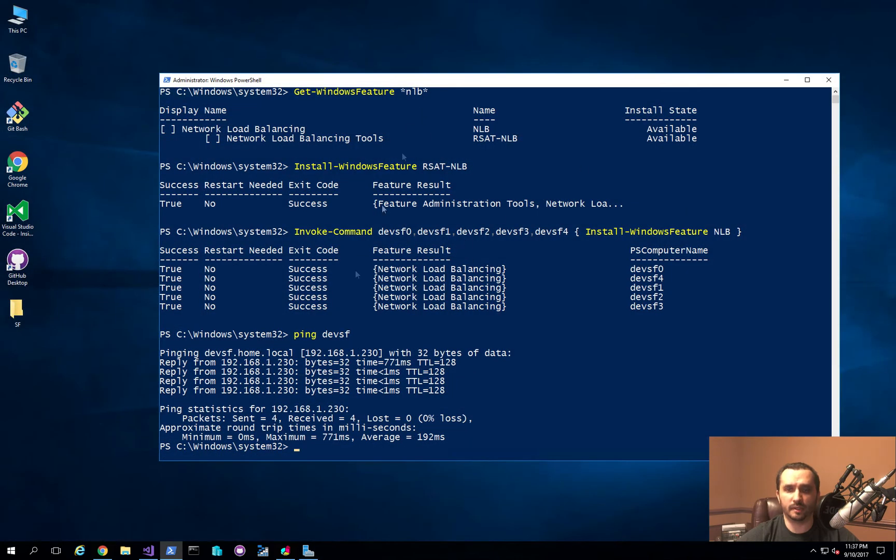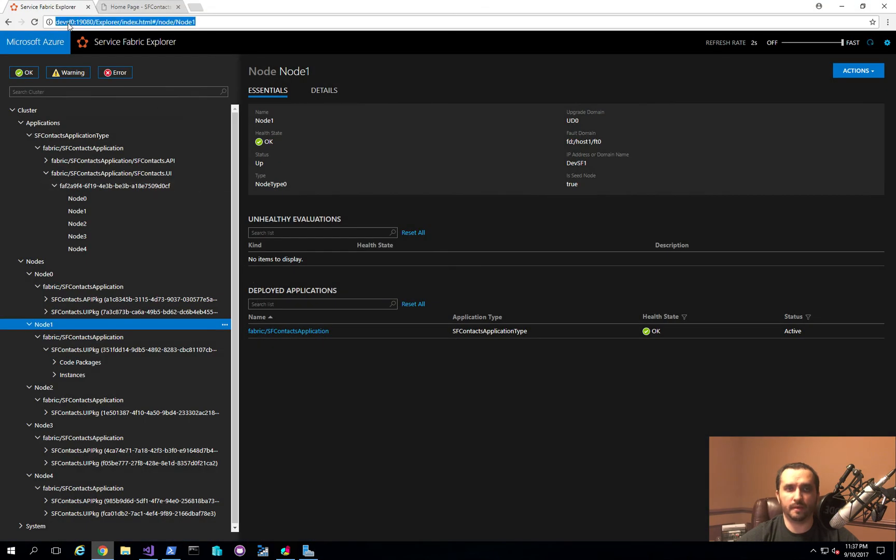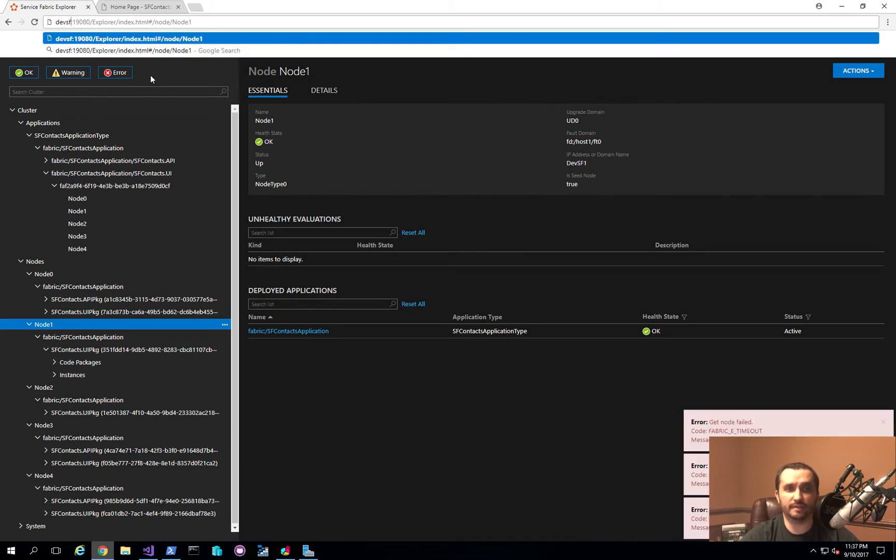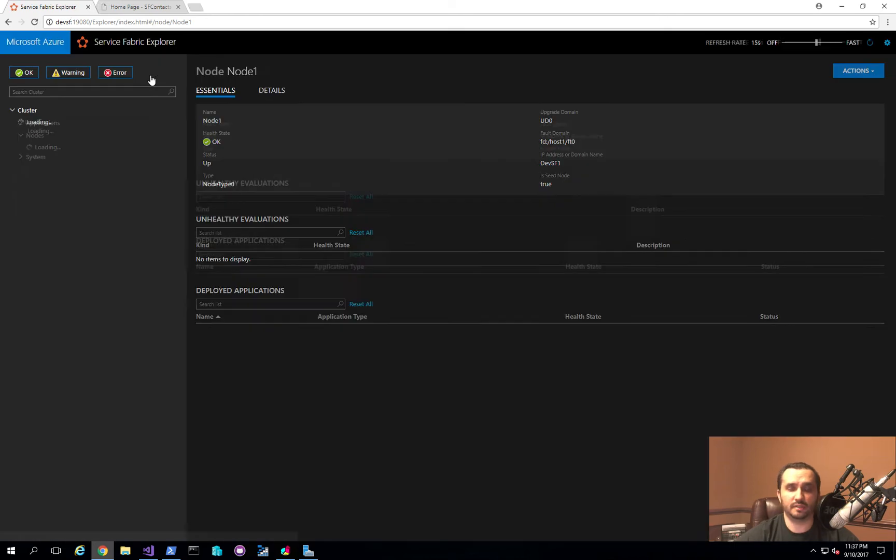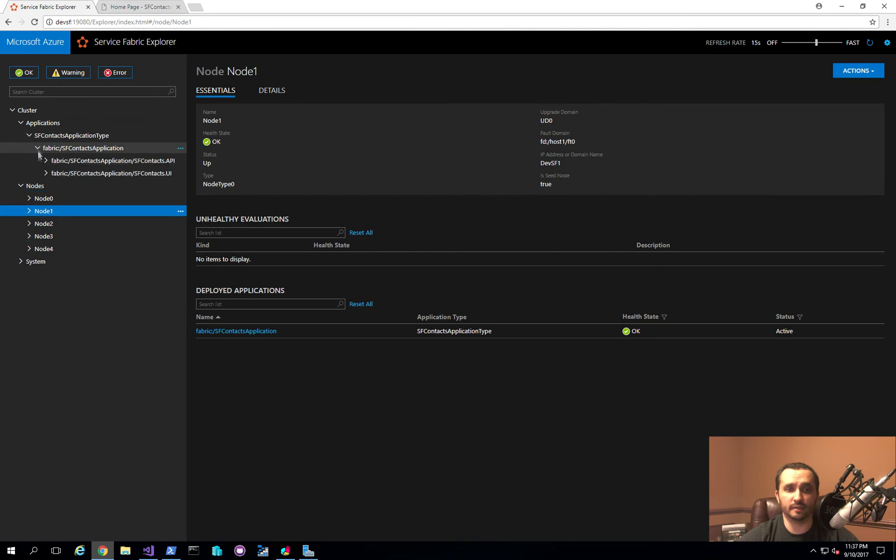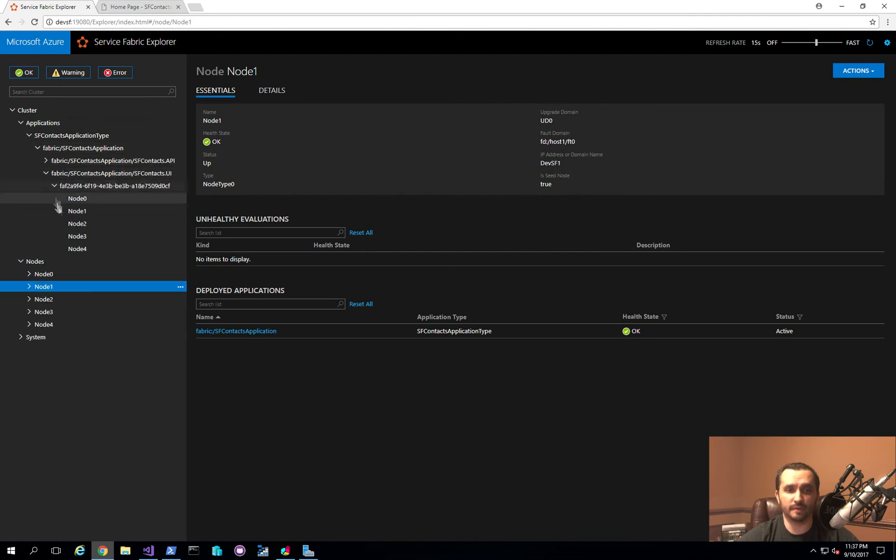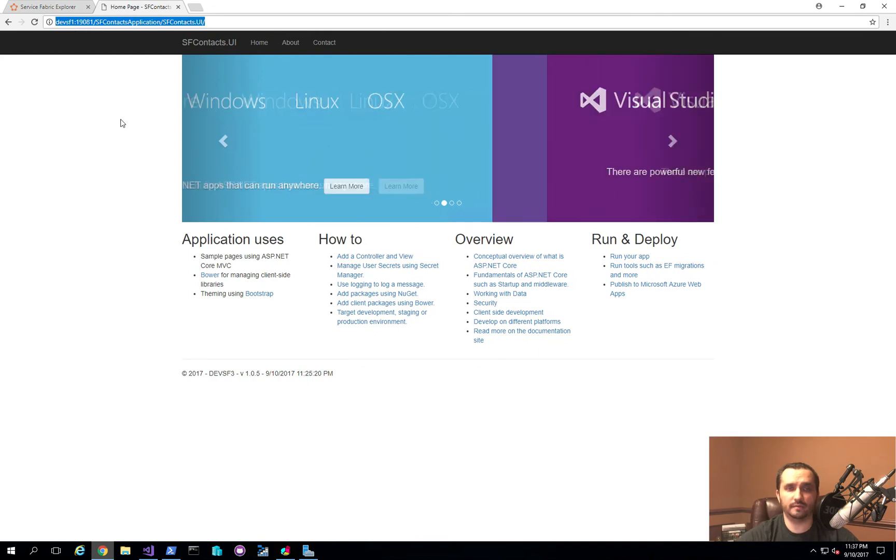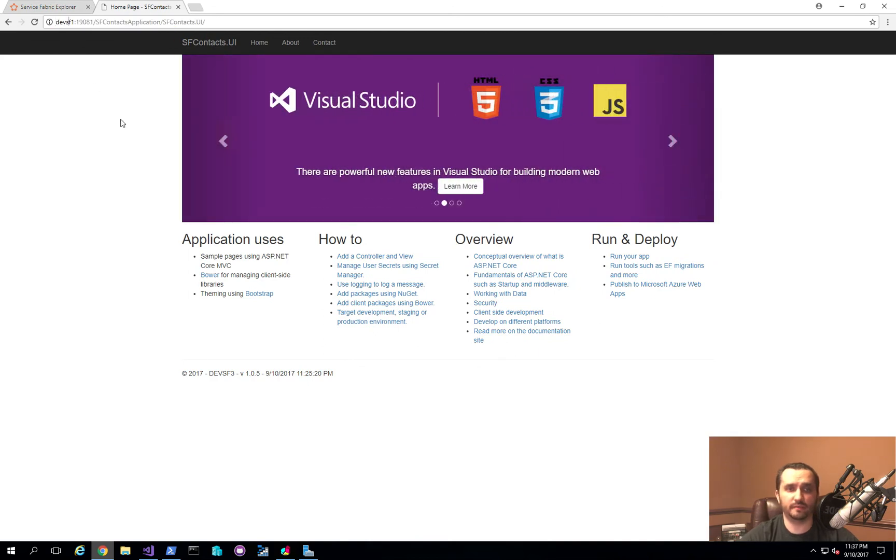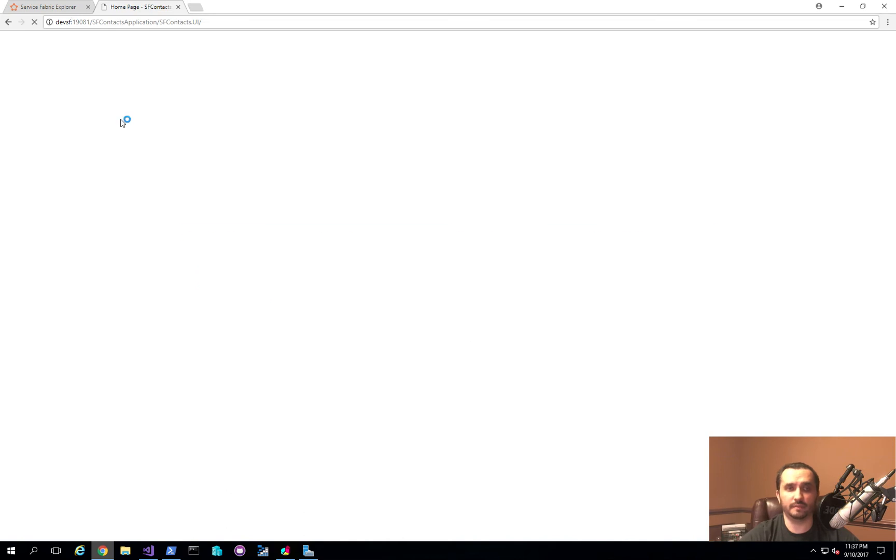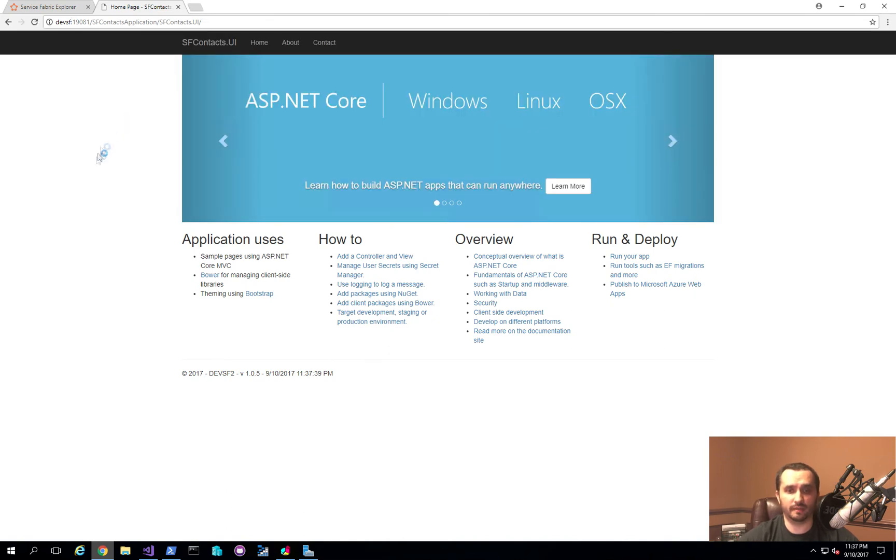So if I go back and open up my browser now, the first thing I'm going to do is I'm going to actually change my URL in the browser to point to devsf instead of actually pointing to a particular node, since now the NLB is actually load balancing the Service Fabric nodes themselves. So that's one thing. And the other thing is I can now also specify just devsf in here as well. And if I navigate to this, you can see that the functionality basically remains the same.